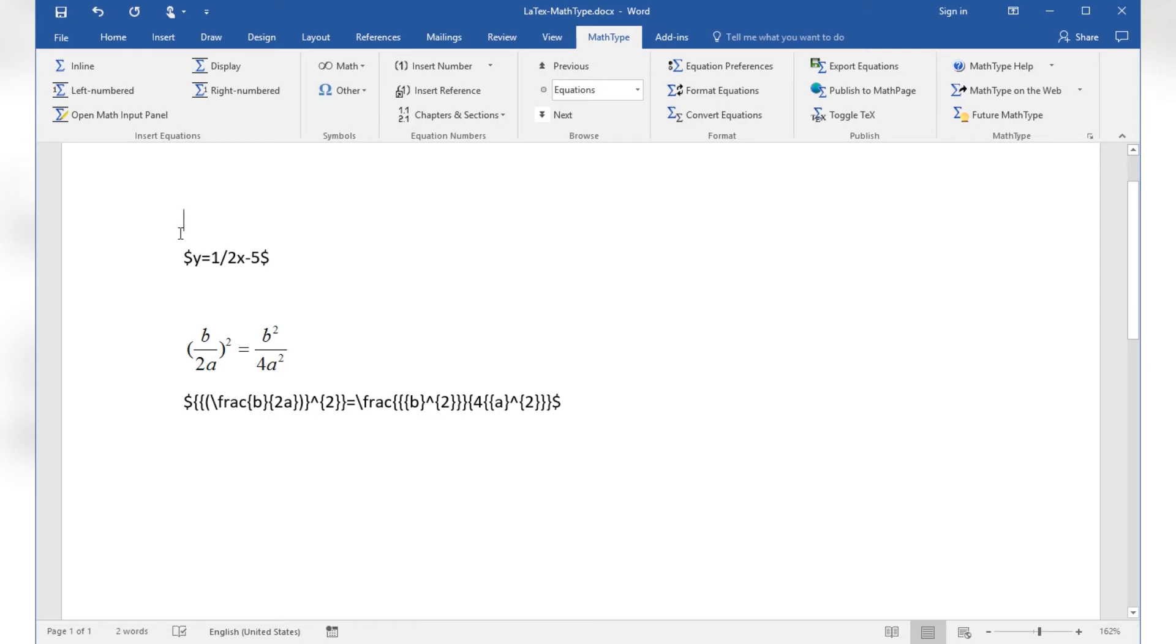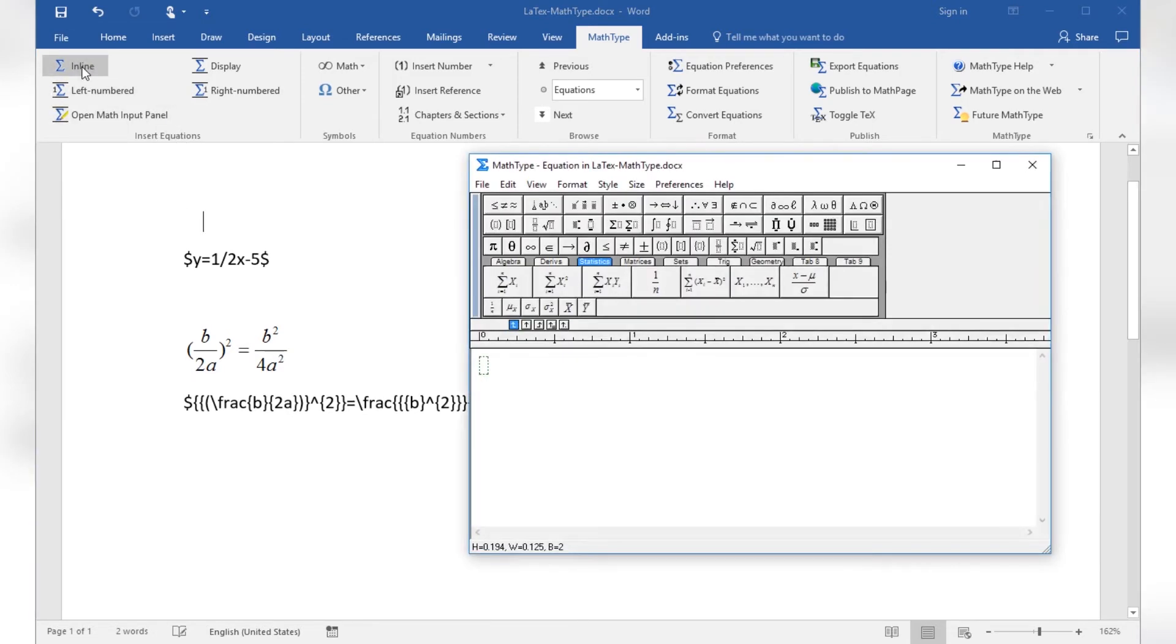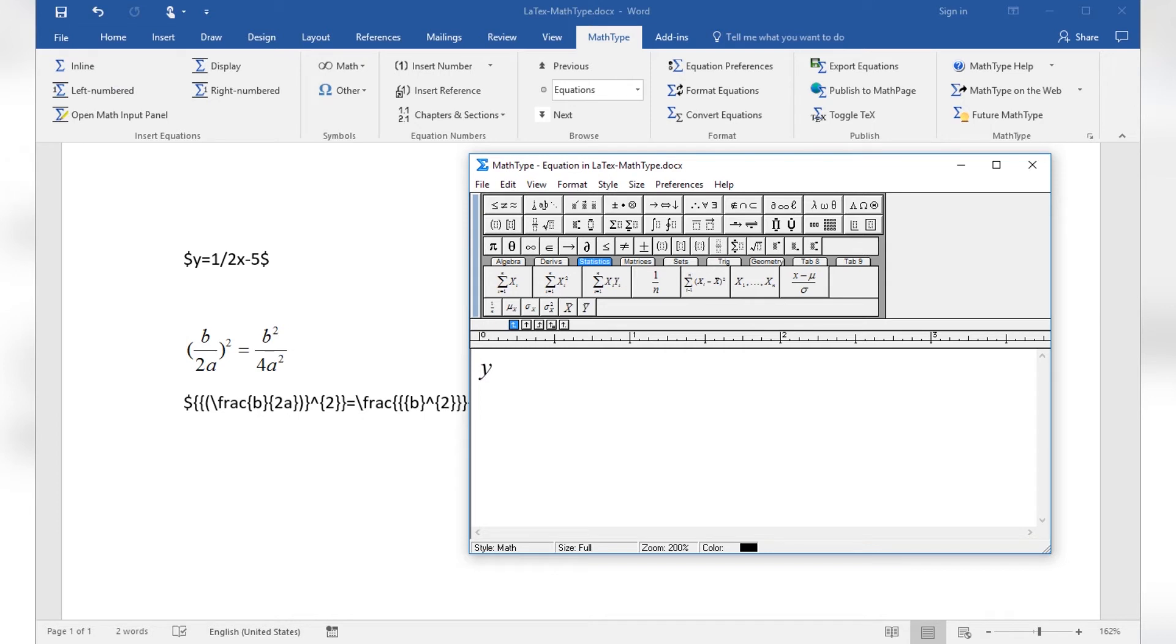Place the cursor at the position of the desired insertion and from the Insert Equation section of the MathType ribbon, choose the desired command for the type of equation, for example, inline. The equation editor window will open offering a number of predefined equation objects for building up sophisticated formulas. I am just going to type y equals 1 divided by 2x minus 5 as an equation that I would like to insert into my document.